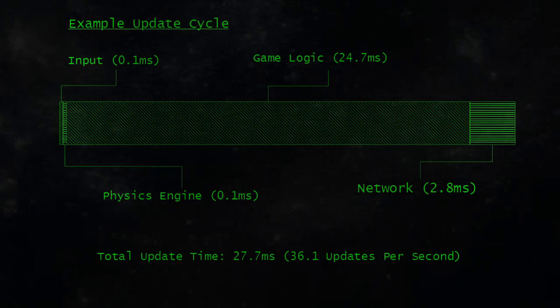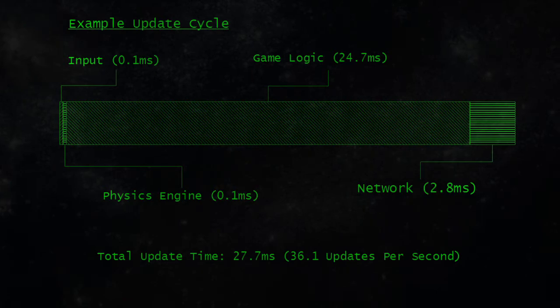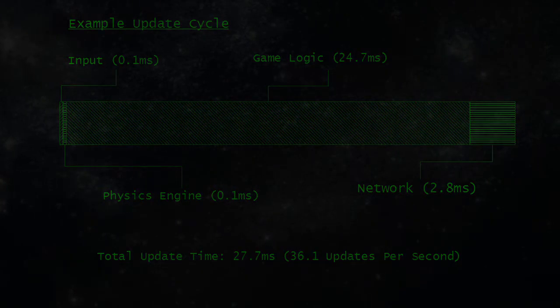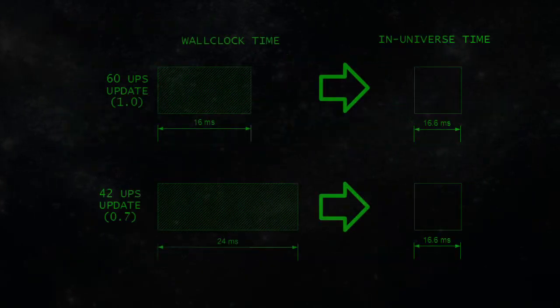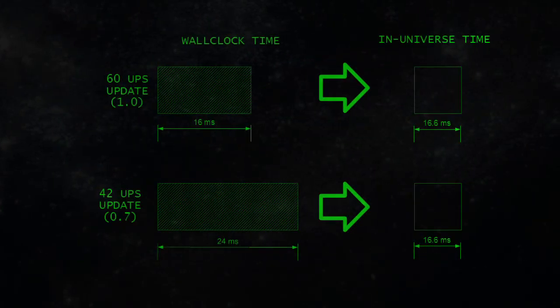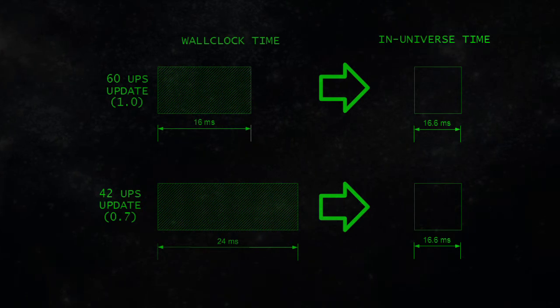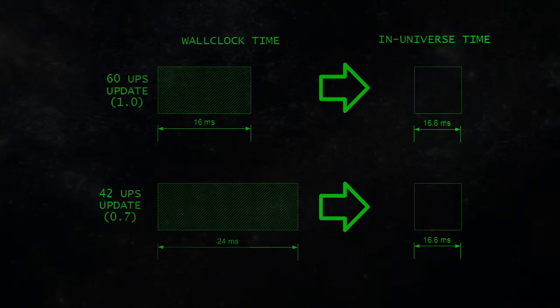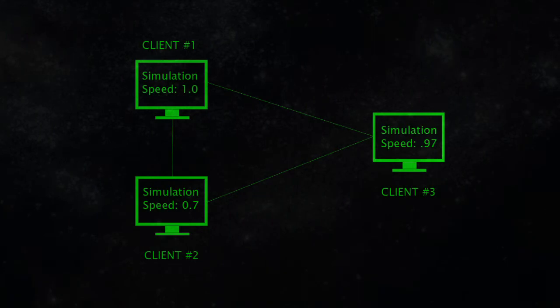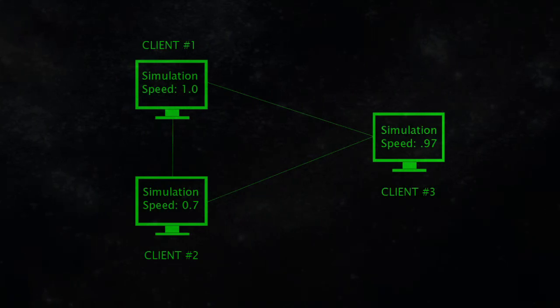In single player mode, the game simply slows down. In multiplayer mode, though, the difference is quite pronounced. Regardless of how long it takes to process, each step only advances the world by 1/60th of a second. As a result, multiple clients can be running at different speeds in the same world.